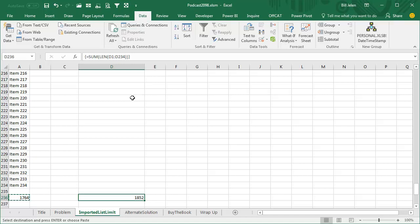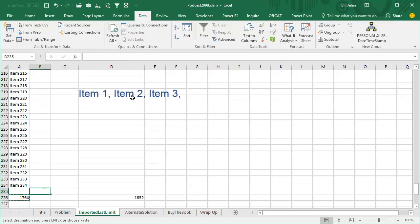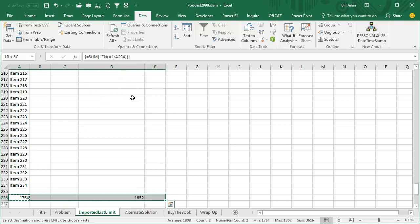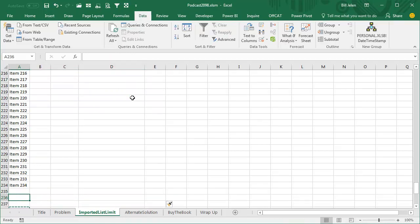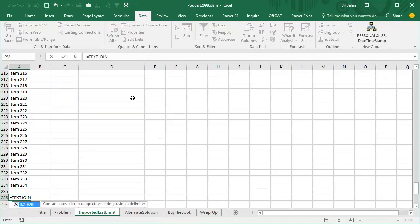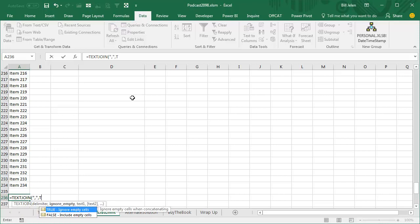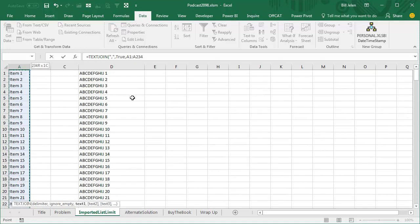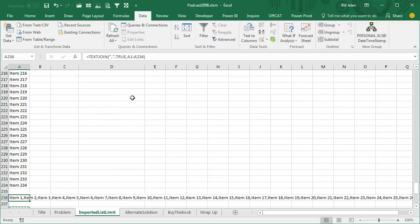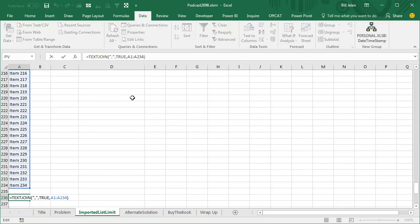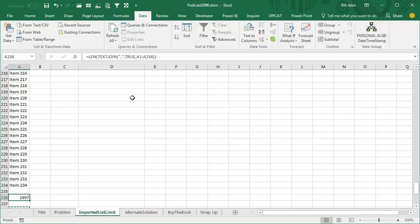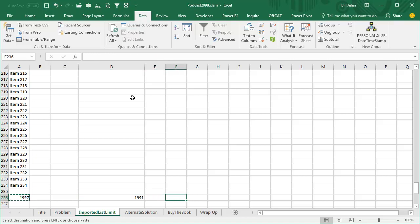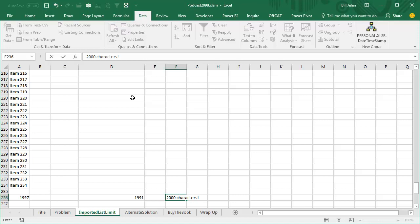But here's the thing, they must be storing this as a series of delimited strings, they're taking all the items and then they're adding a comma after each one. Since we have Office 365, we can use the new TextJoin, so equal TextJoin of all of those with a comma in between, ignore empty true. We get that, and I just want to know the length of that whole thing, so the length is 1997, and when I do the same thing over here 1991. So clearly, the limit must be 2000 characters, including an invisible comma between each item.